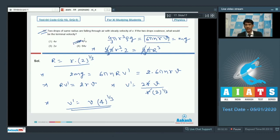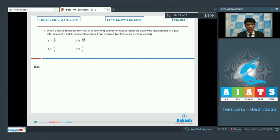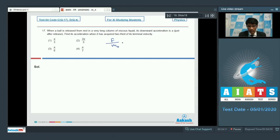Now, question number 17: when a ball is released from rest in a very long column of viscous liquid, its downward acceleration is A just after release. Find its acceleration when it has acquired 2/3 of its terminal velocity. Initially, if the mass is m₀, the weight acts downward and buoyancy acts upward, giving effective force F, so F/m₀ = A.